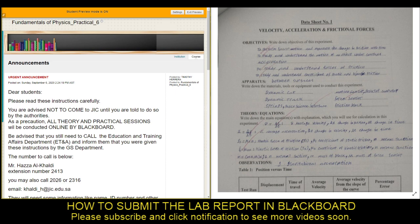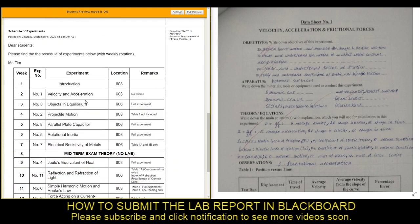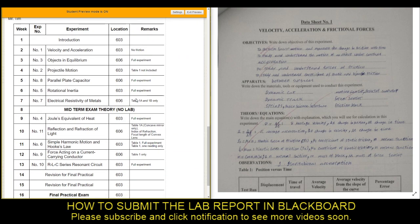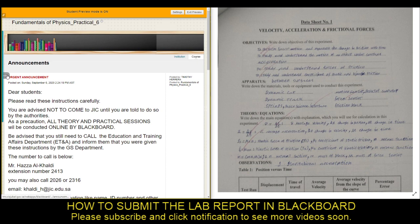I've already logged into Blackboard and you will see first, of course, is the announcement. Here we have the schedule of our experiments. What you will do is go to the left side of your Blackboard, right over here, where you have this arrow on the left side near the announcement.